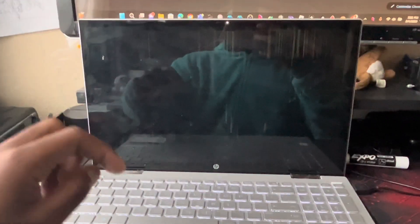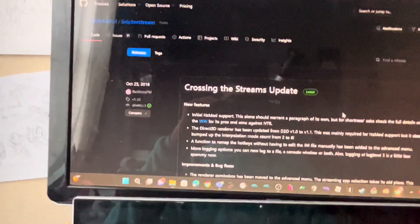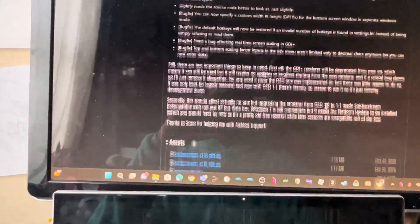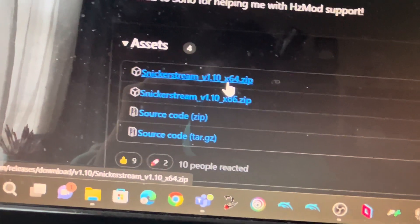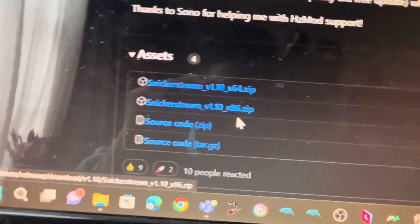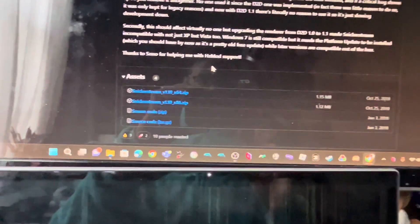First, go on your computer or laptop and search up 'Snicker Stream', press enter, and go to Releases. The link will be in the description. Then pick either the 64 or 86 zip of NickStream version 3 — it doesn't really matter, they both work the same.